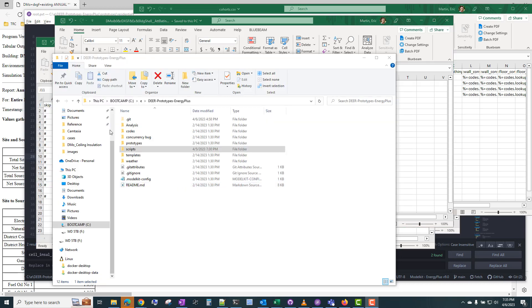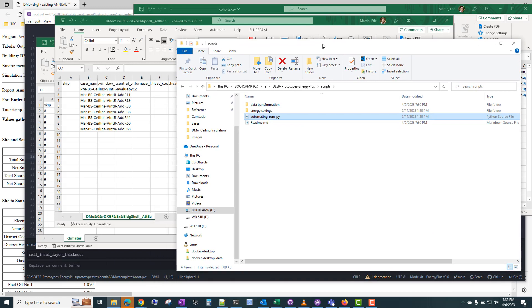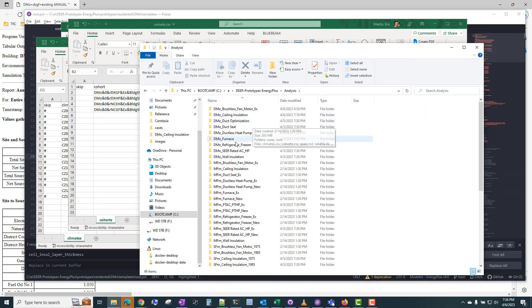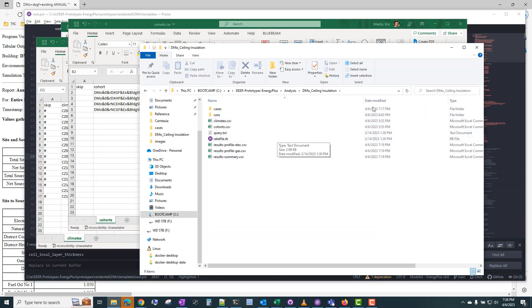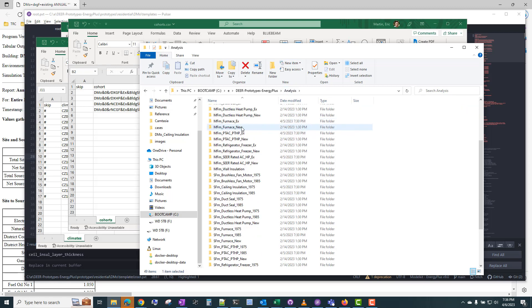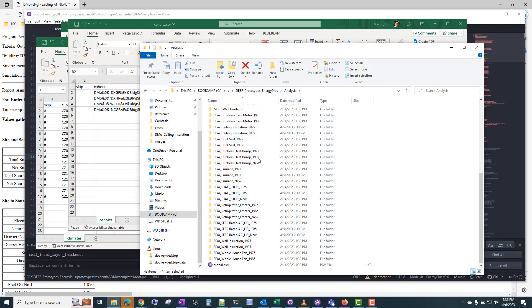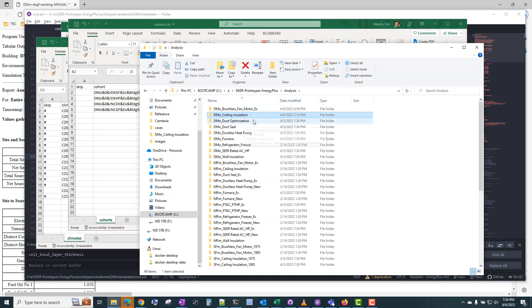One thing I forgot to mention is the Python script that you can use to run all of the models and measures. So we just showed how to run all the measures for the DMO ceiling insulation prototype. But if you wanted to run all the measures in all of these folders, which would take quite a bit of time, because remember, it took about seven minutes to run just the measures for that one building and one climate zone.